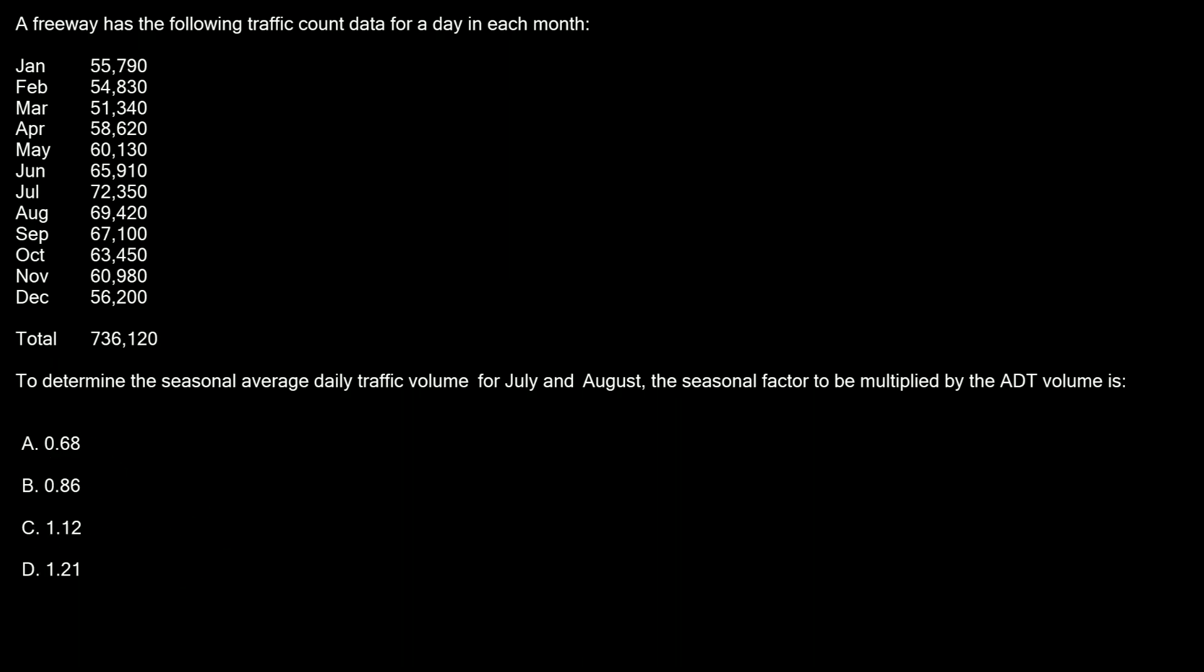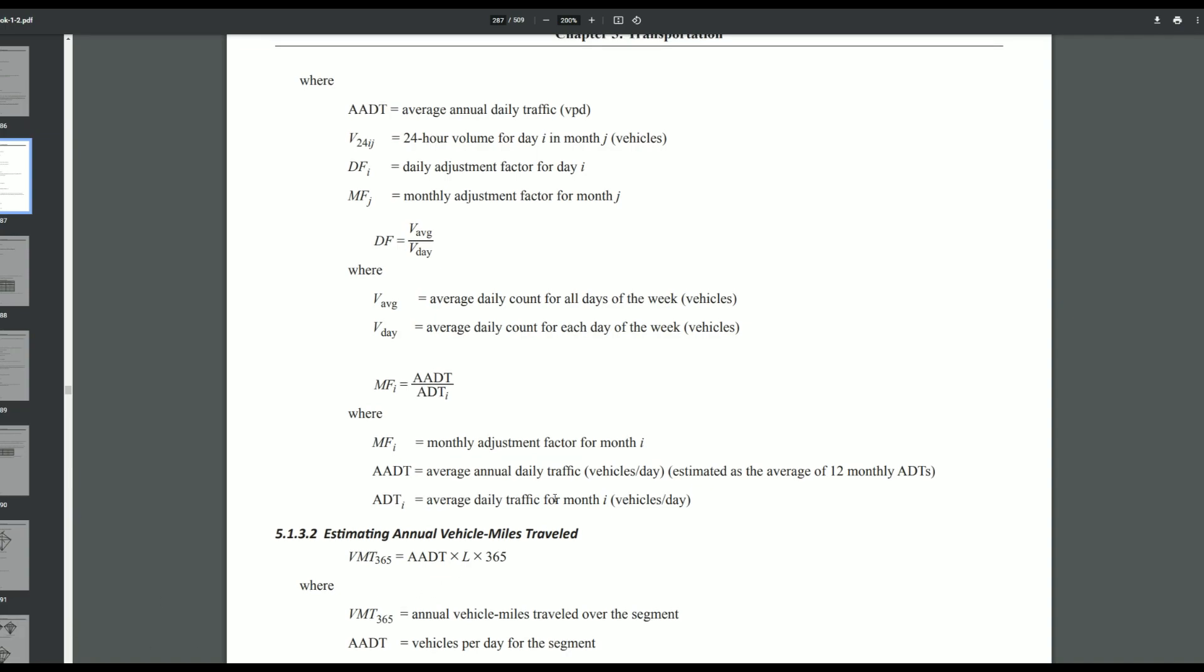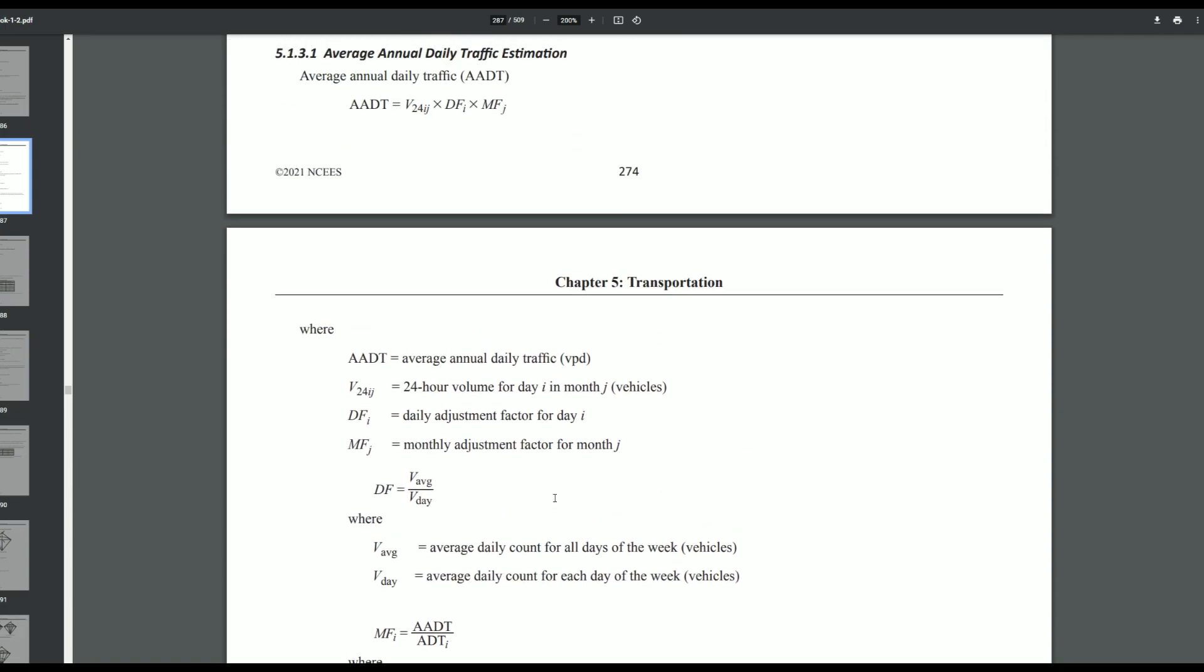To solve this problem we're going to use the PE civil handbook which you can find on the NCEES website, and specifically the transportation section or chapter which I'm already in right here.